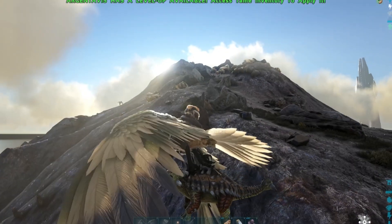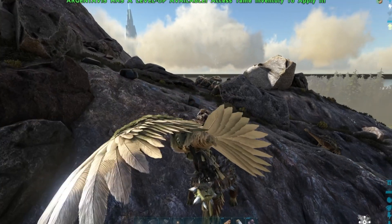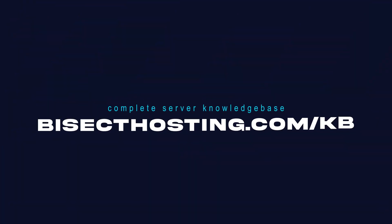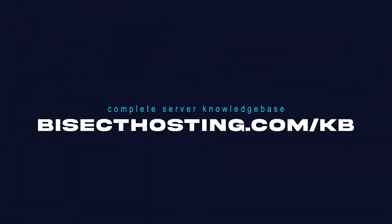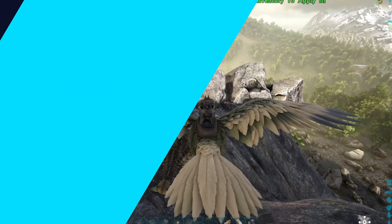If you have any questions, check out our knowledge base, bisecthosting.com/kb, or you can submit a support ticket on our website.